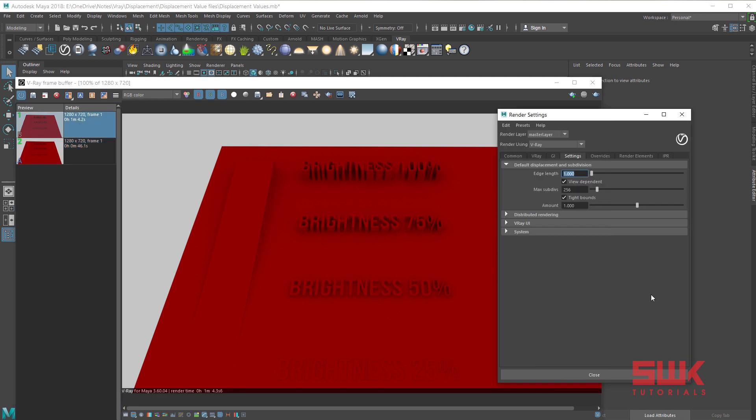Now question number 3: how to increase the height of displacement. Simply increase the amount value and render.